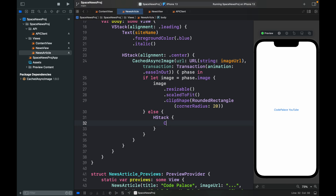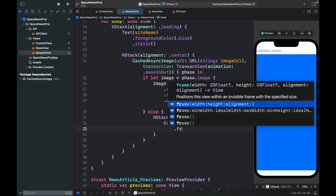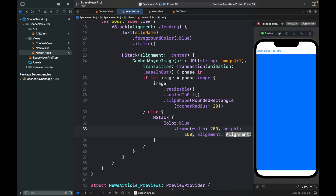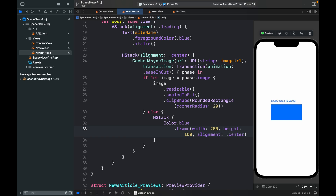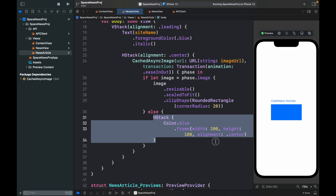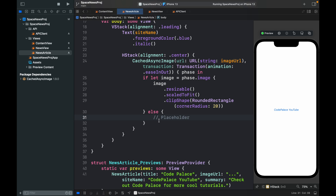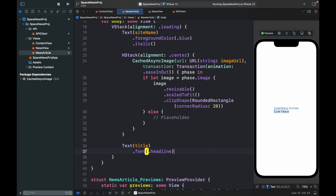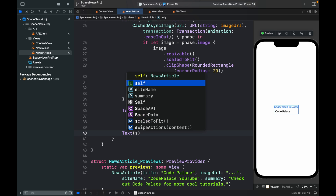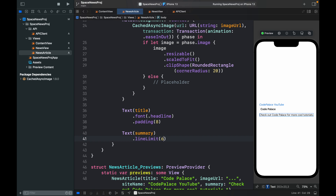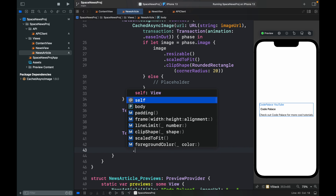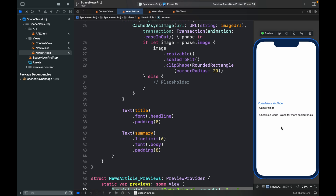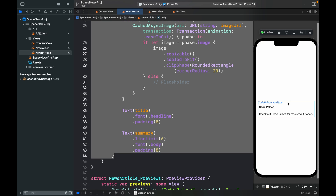After the HStack, add a Text of the title with '.font(.headline)' and '.padding(8)', then a Text of the summary with '.lineLimit(6)', '.font(.body)', and '.padding(8)'. It might look sloppy on its own, but when inserted into a list it's going to look much more like an article card. Now it's time to go to NewsView and finish the project.